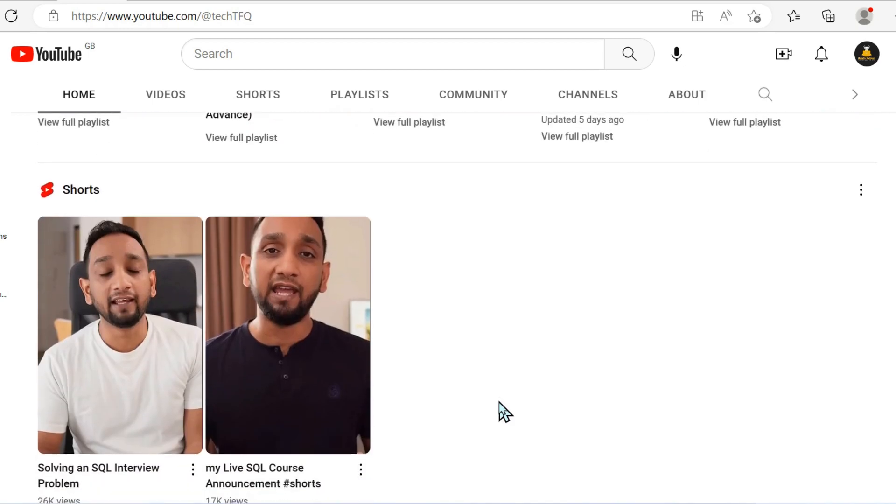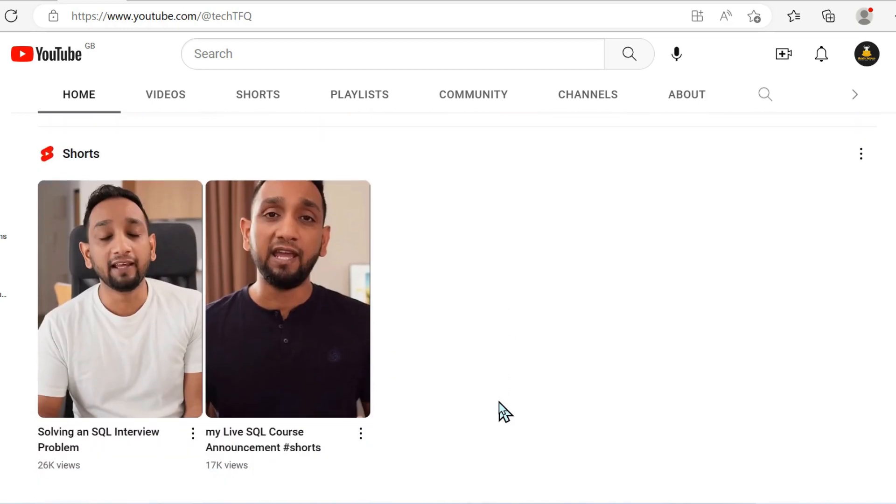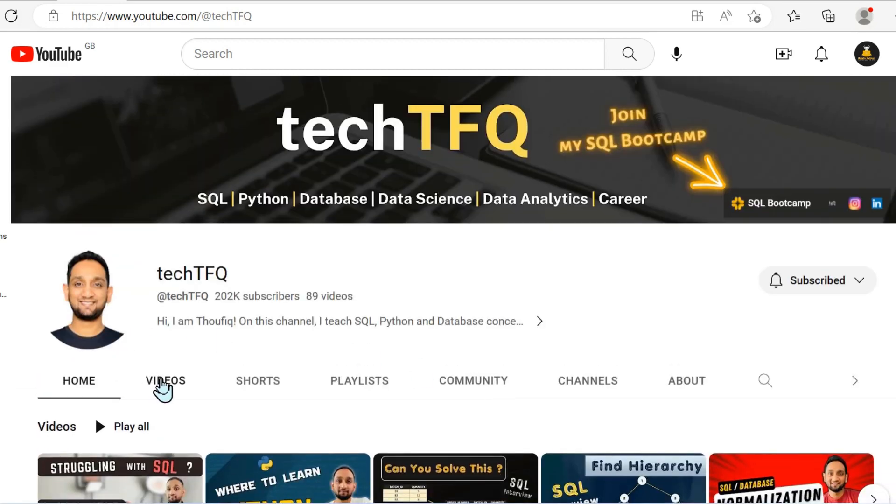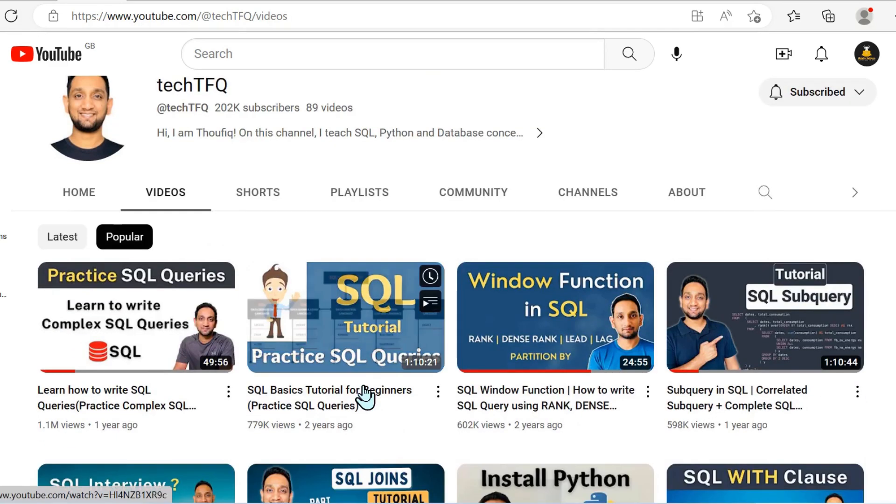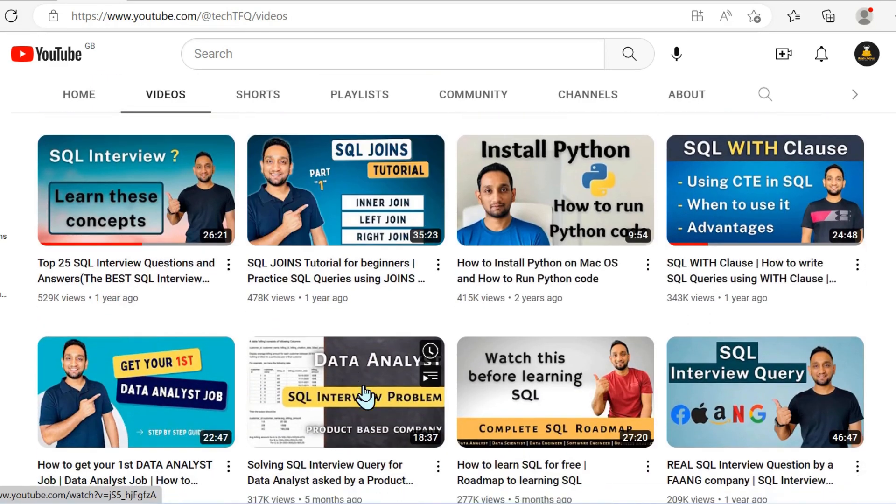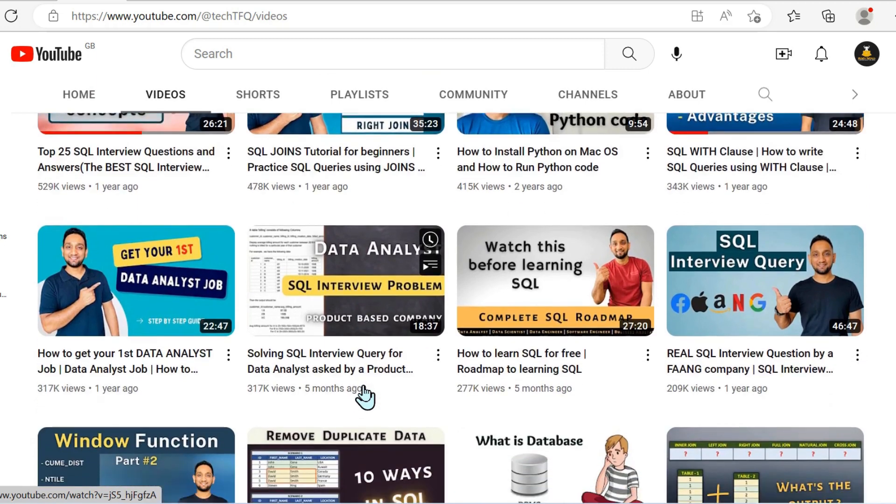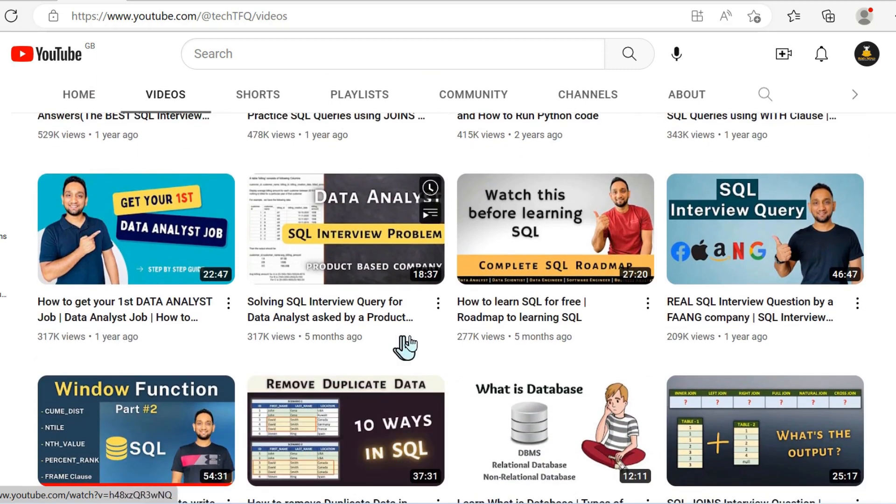But there's also very detailed how-to tutorials. So learn complete SQL, for example. We've got full playlists, a couple of shorts there. But if we go back into the videos and look at the popular options, you'll see we've got join tutorials.